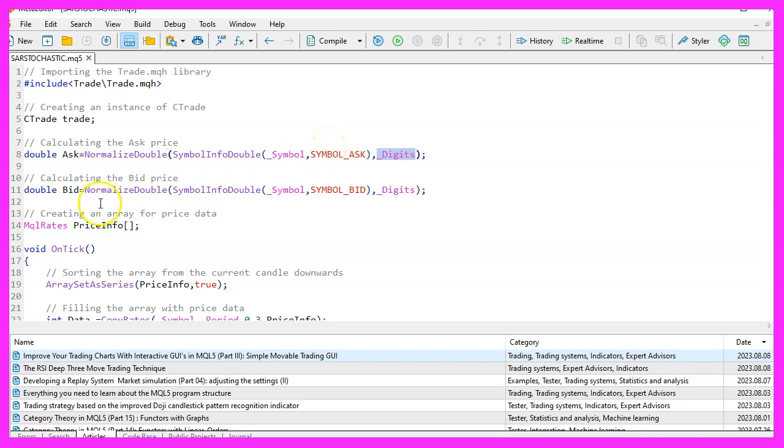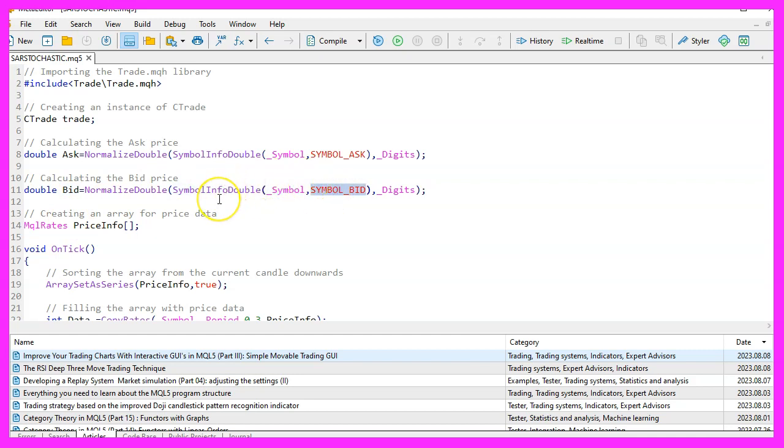Similarly, we determine the bid price using the symbol info double function with the parameters symbol and symbol bid. This is the price at which we can sell. This price is also normalized using the normalized double function.